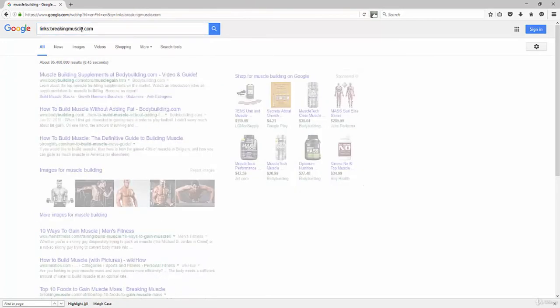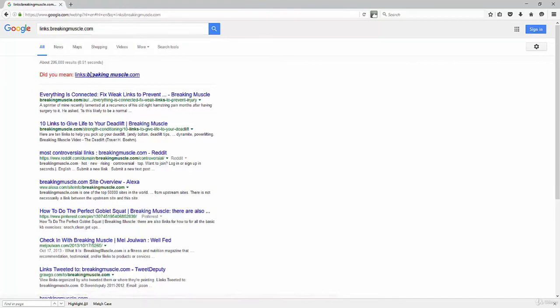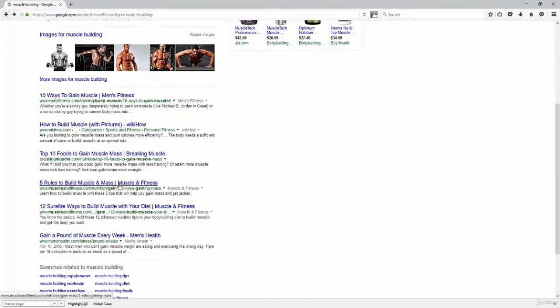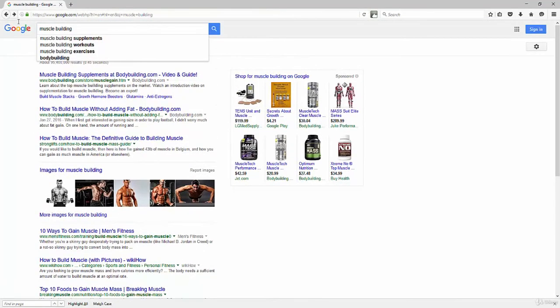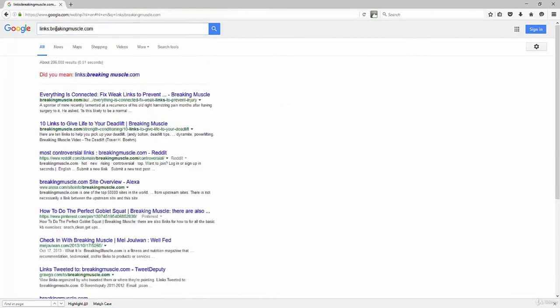This is going to bring me to a list of websites that are potentially going to be linking back to this site. So let me go back here and make sure I have that link right. Breakingmuscle.com. Links L-I-N-K-S colon breakingmuscle.com.